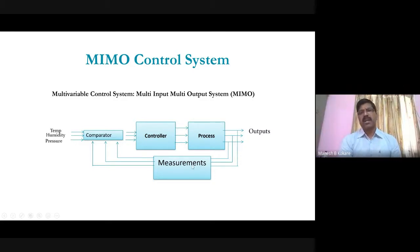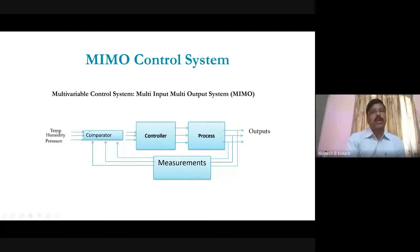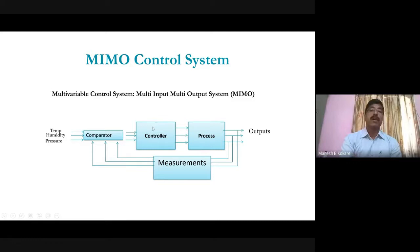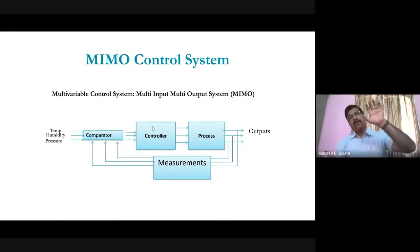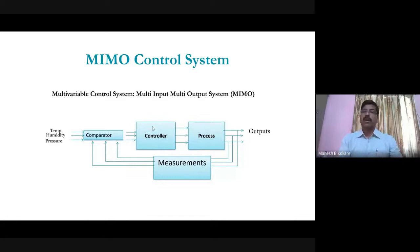Different sensors are required for each parameter — a temperature sensor for temperature, a humidity sensor for humidity, and so on. All sensor outputs are compared with their respective references using the same comparator, and the controller takes action to control the desired outputs. MIMO is multi-input, multi-output — the advantage is using the same hardware to reduce cost, instead of having a dedicated system for controlling every individual parameter.